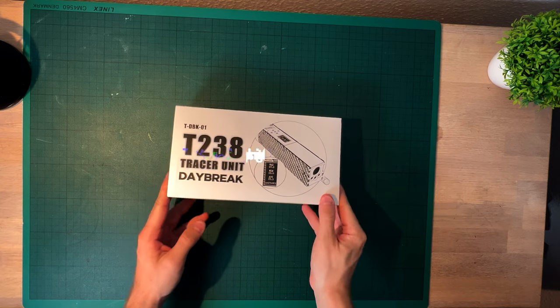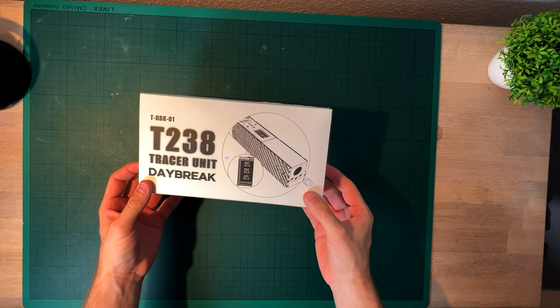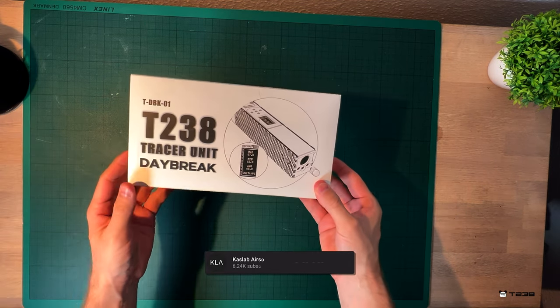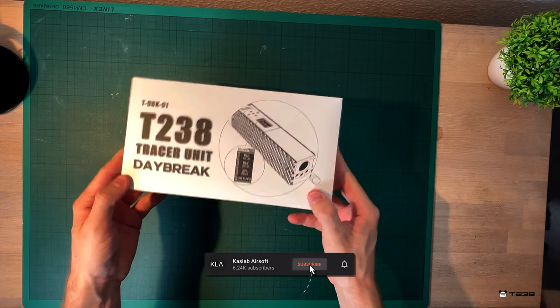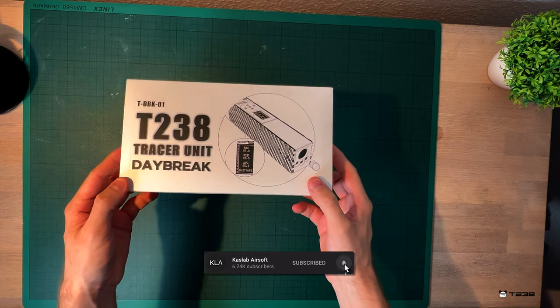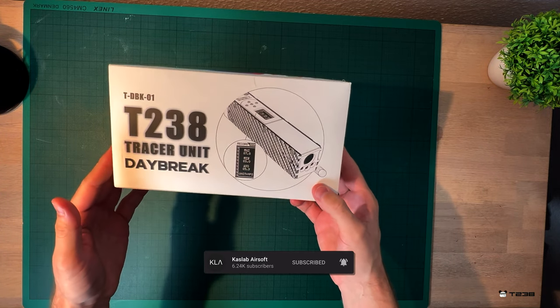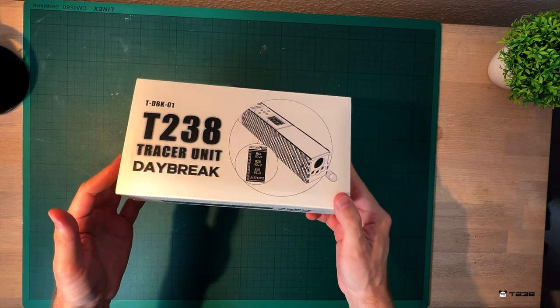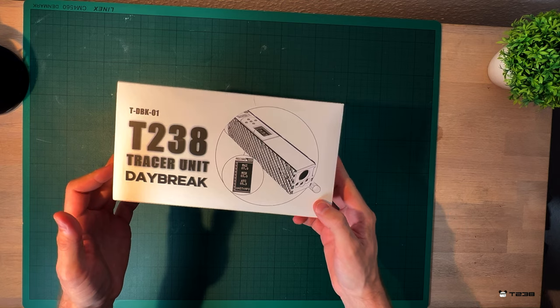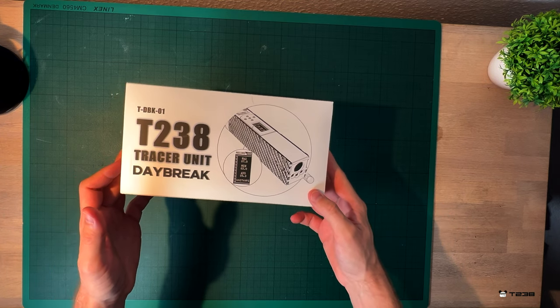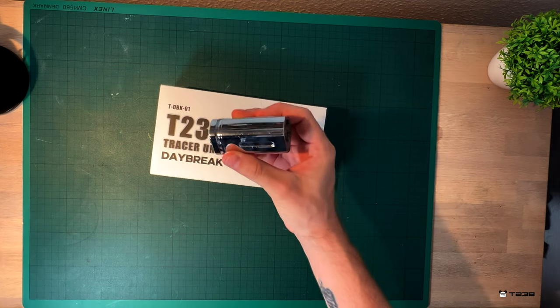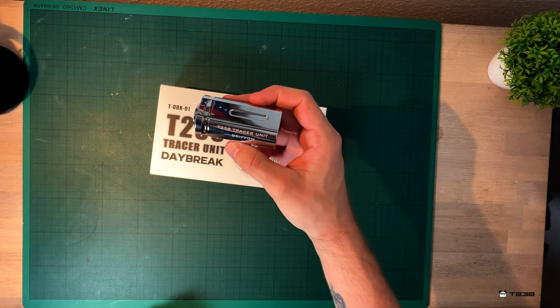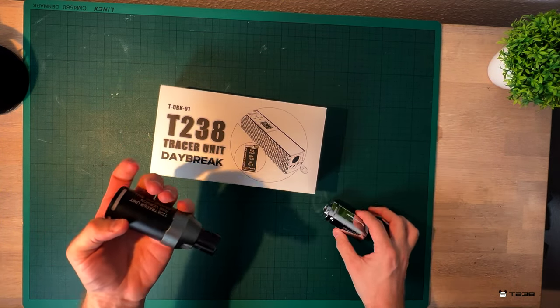Hello everyone, today we're going to be talking about the tracer/chrono units from T238. They've given me a lot of tracer units in the past, for example the Griffon tracer unit and the RPG one.